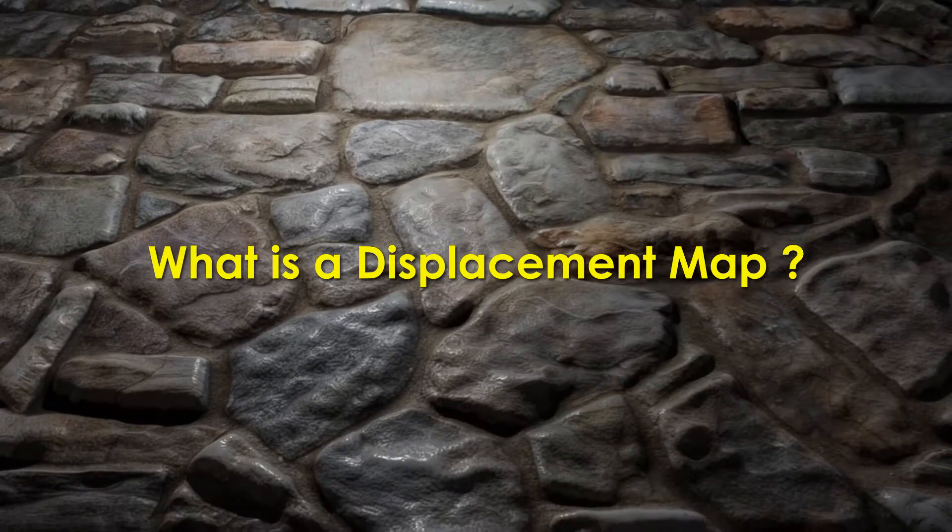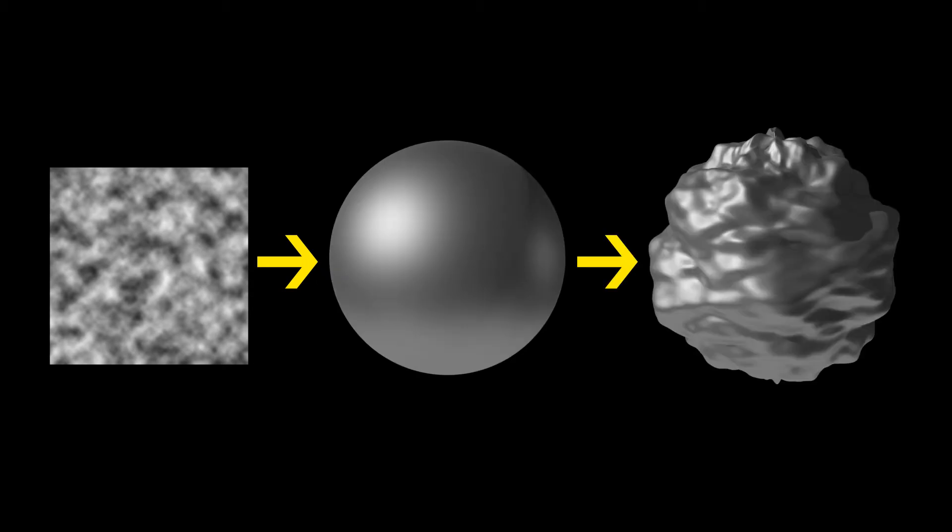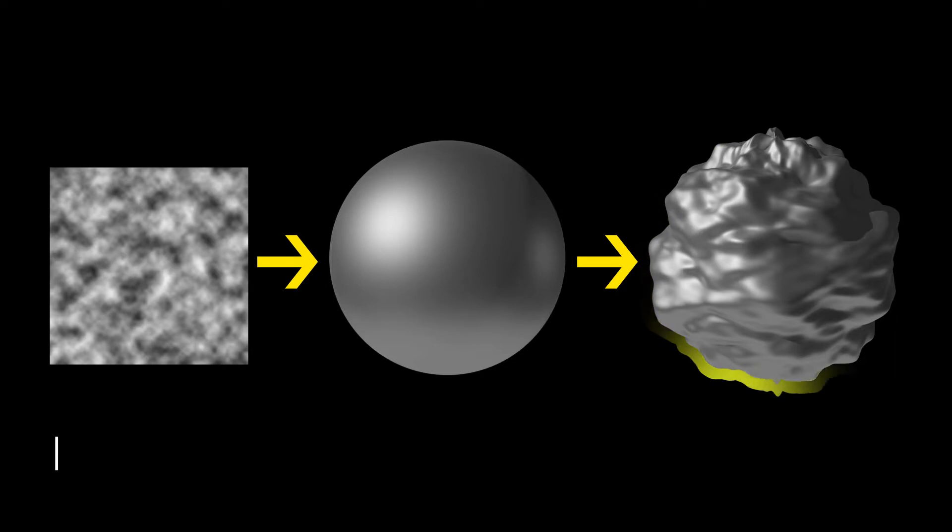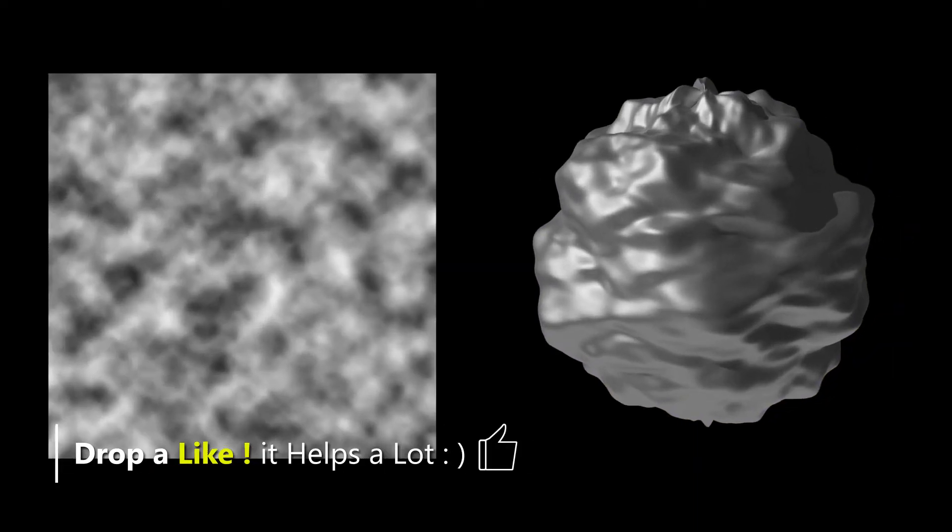What is a displacement map? Displacement map is a black and white image which is used to physically displace the mesh. That means it modifies the shape of the geometry. Like a bump map, it also contains all gray shades from pure black to pure white, and those gray shades decide the height of the mesh surface.